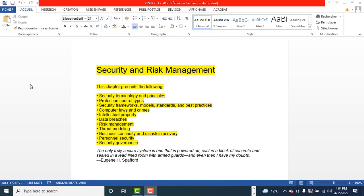One of the domains is security and risk management, which covers many of the foundational concepts of information system security. The topics include the principles of confidentiality, integrity, and availability, which is or used to be called CIA triad or IAC now.